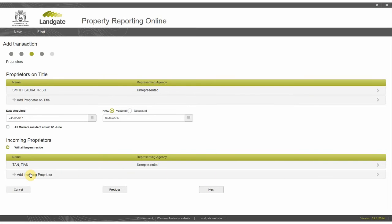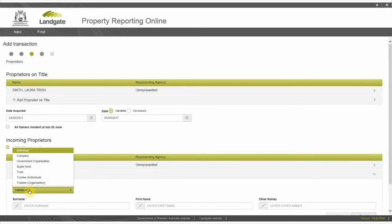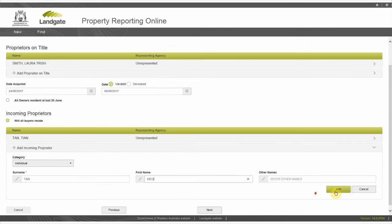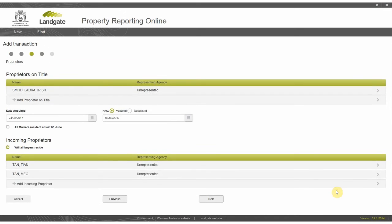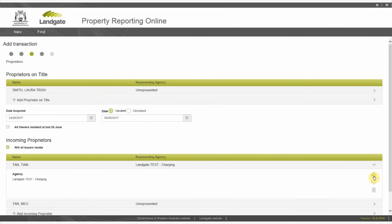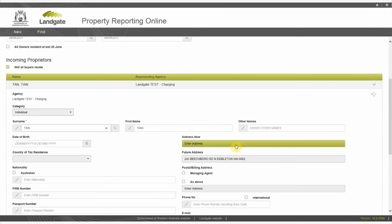In the appropriate fields, start with surname, then first name and any other names where applicable, and select add. Do the same for the second incoming proprietor. In this transaction, your agency is representing both buyers. To indicate this, select the buyers one by one and click the thumbs up icon on the right.